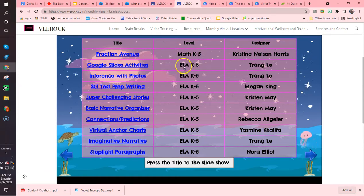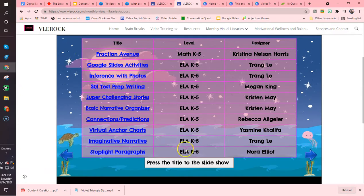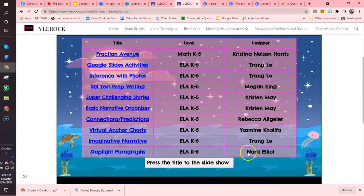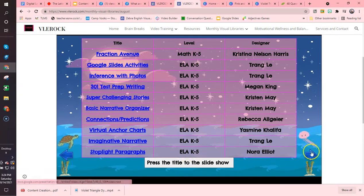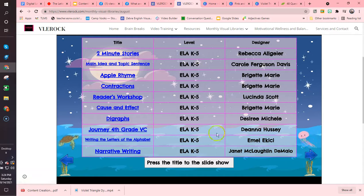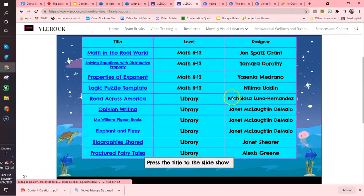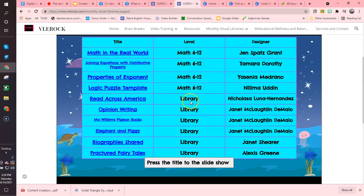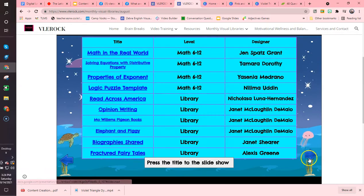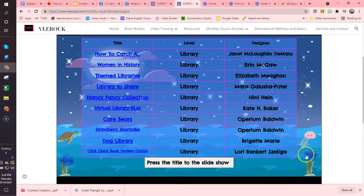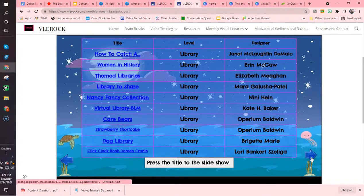These are also English language activities. ELA is English language activities K through 5, and then we also have more English language activities as well as math, and then these are libraries which we will explore as well, and there are more libraries.